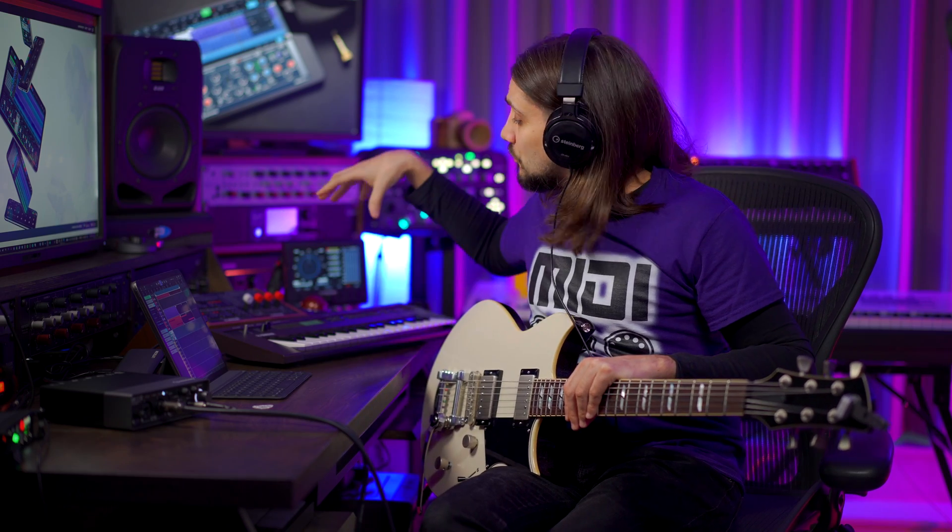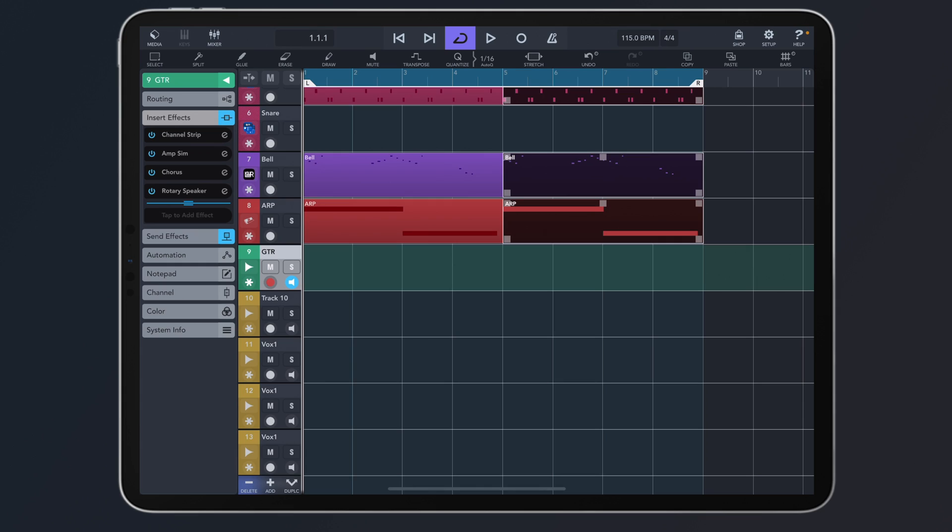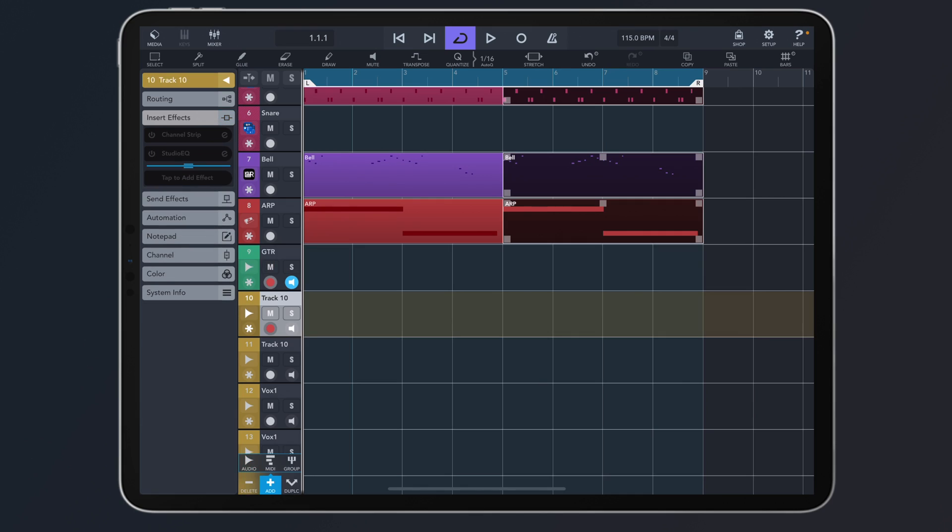With Cubase you can also record audio of course — you can record a guitar, you can record your vocals, you can record a bass, you can record a synth, anything you want. You can just record it into Cubase, and the way to do this is you just need to go and add an audio channel like this.